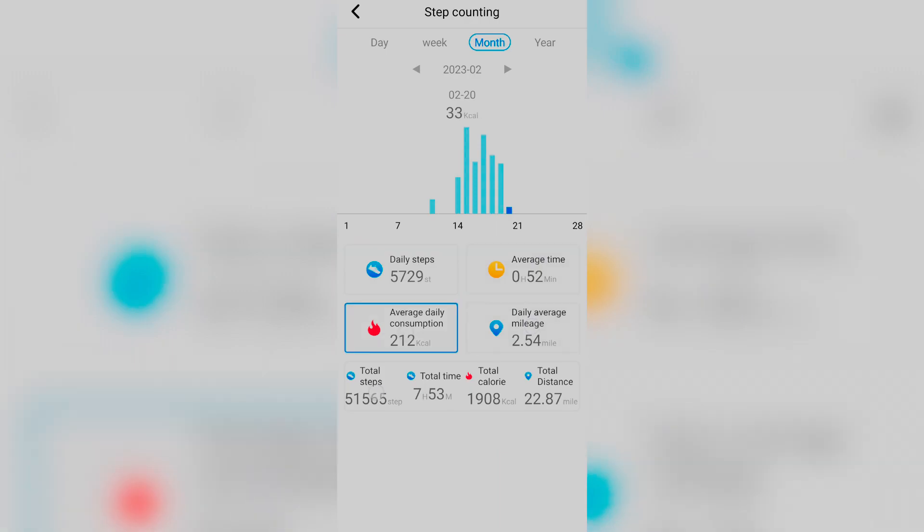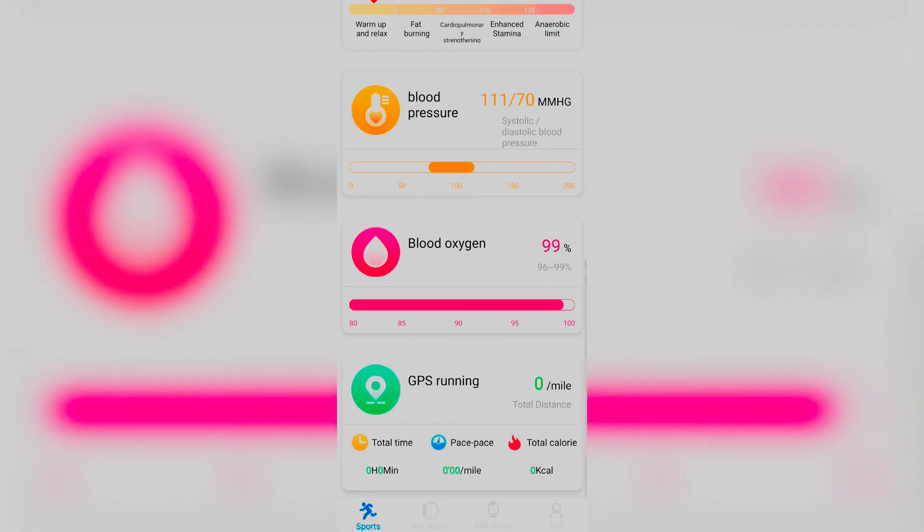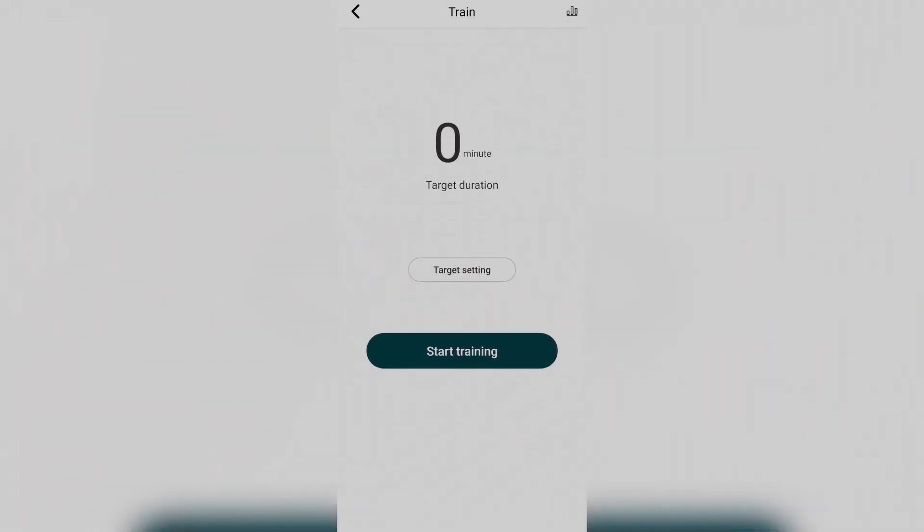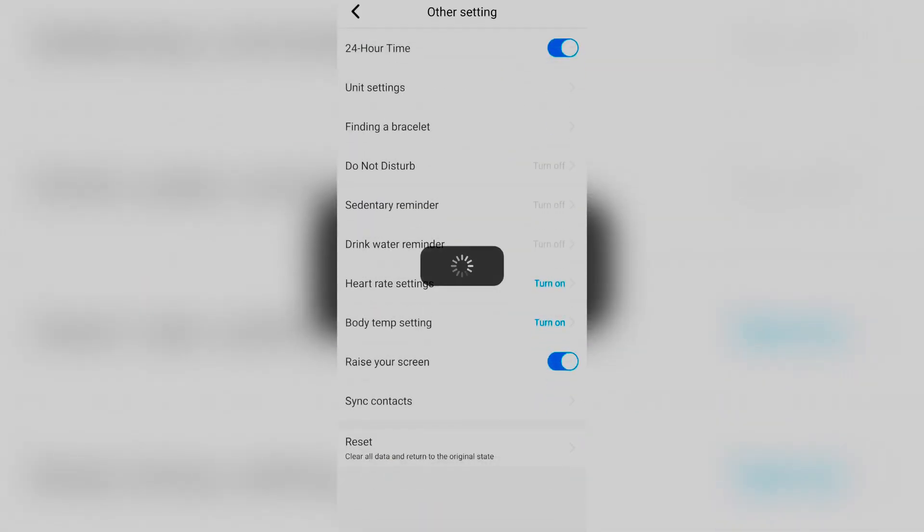You can do things like blood pressure, and then you have your blood oxygen and your GPS running. Then you can go into other settings - this is where you can turn on 24-hour time.